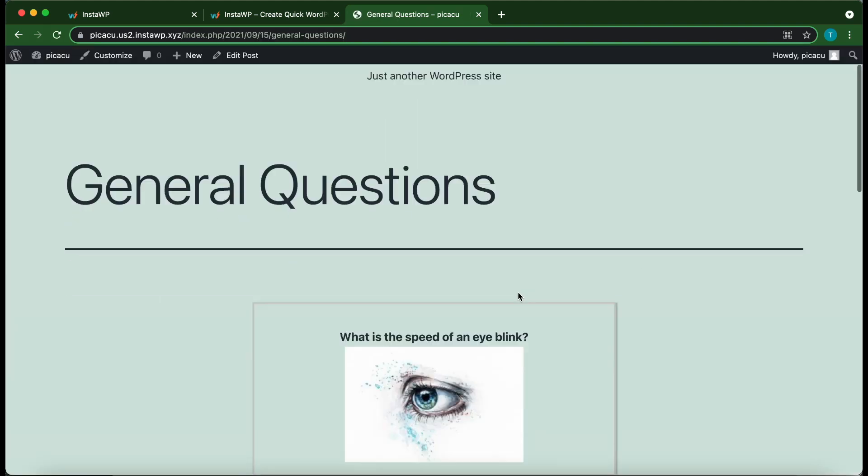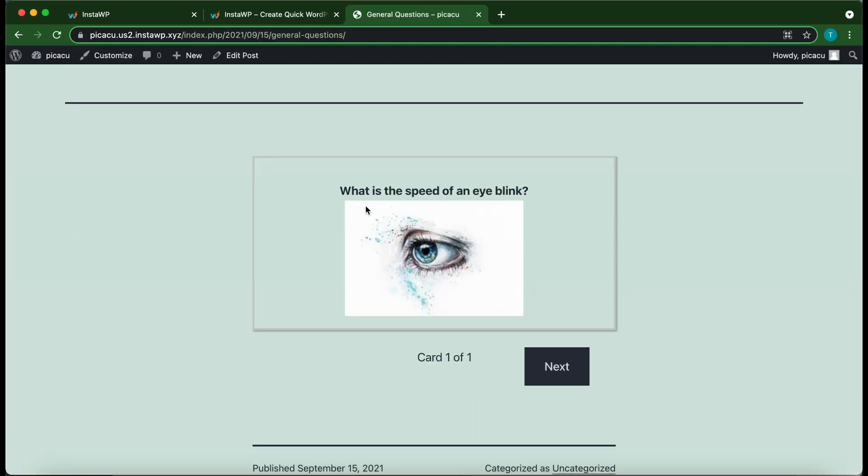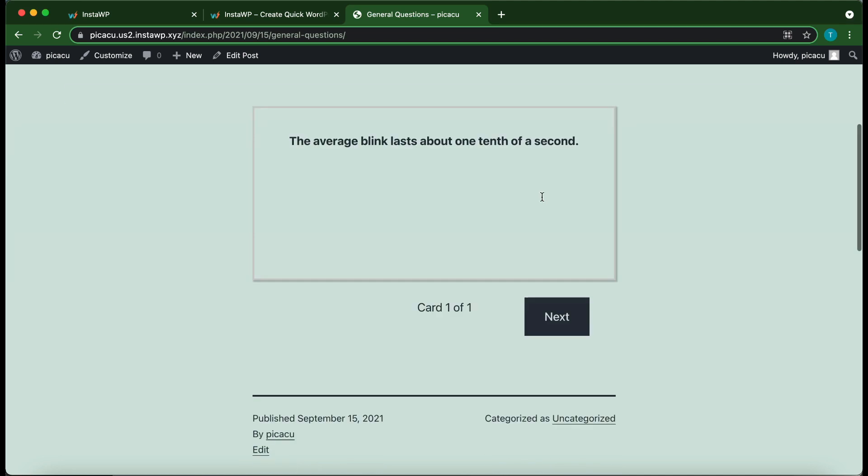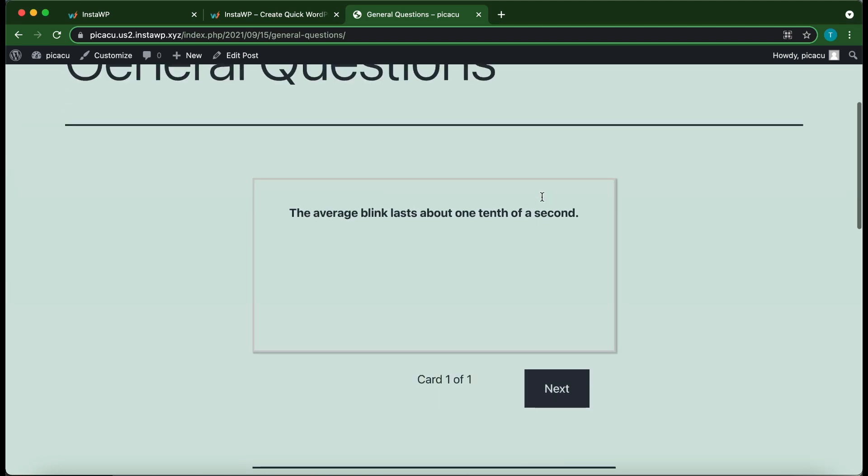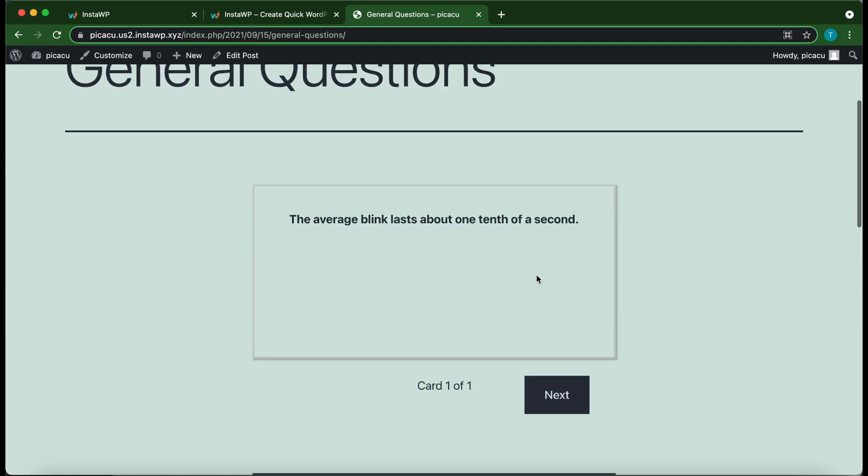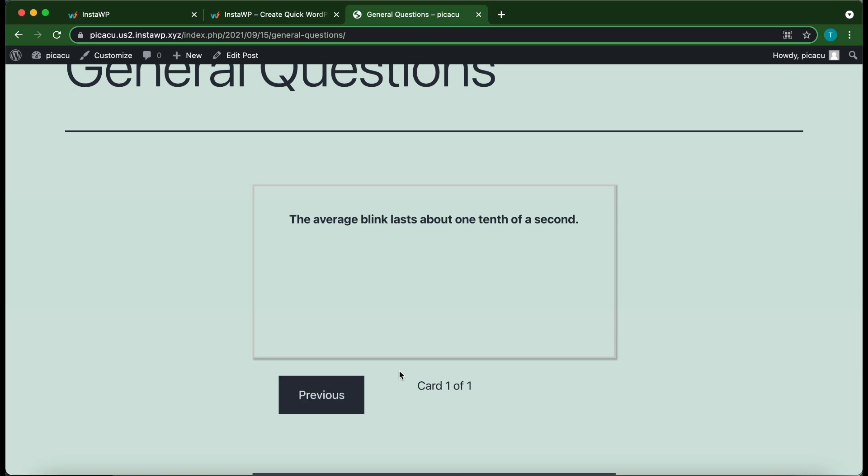Alright, so this is our flashcard. So we have our question. What is the speed of an eye blink? And if we click this flashcard, it flips over. And we have our answer. The average blink lasts about one tenth of a second. So if you had multiple flashcards, you would be able to click Next to go to the next flashcard. But we only have one.